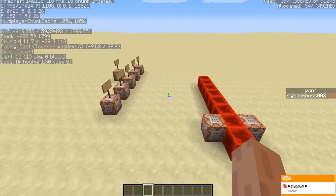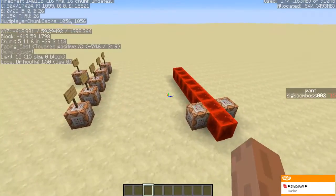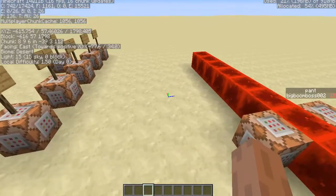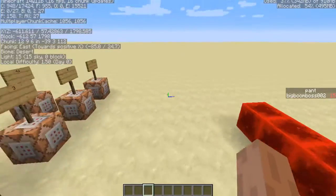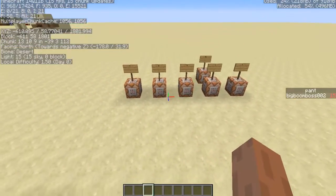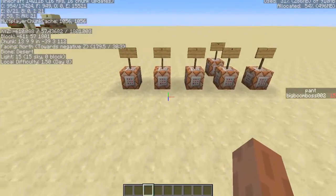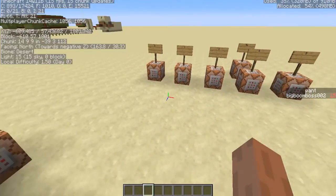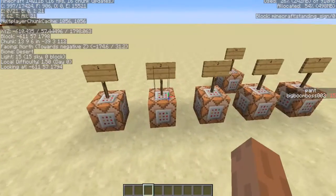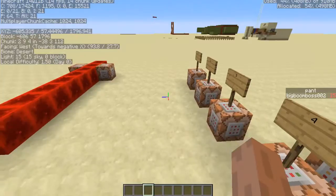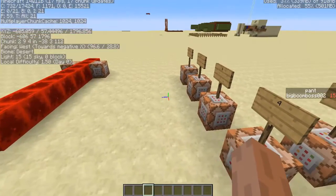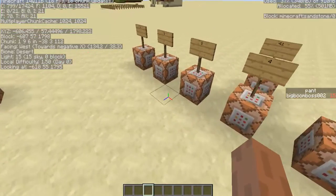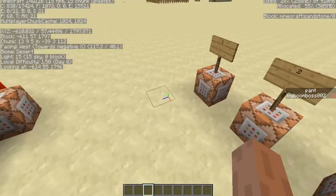What's up guys, today I wanted to show you something cool — another command for you. Today we're gonna do the particles command and I'm going to show you how you do it and some of the particles that you could do, because there are a lot of particles you could do.